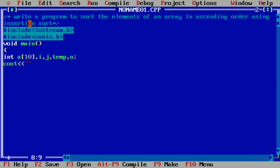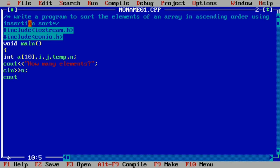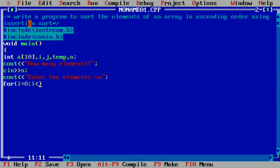Now let us write cout to prompt: 'Enter the size of array' or 'How many elements'. Then cin to take the value of n. Next, a looping structure to enter the elements — for i equal to 0, i less than n, i plus plus, and cin of a of i.